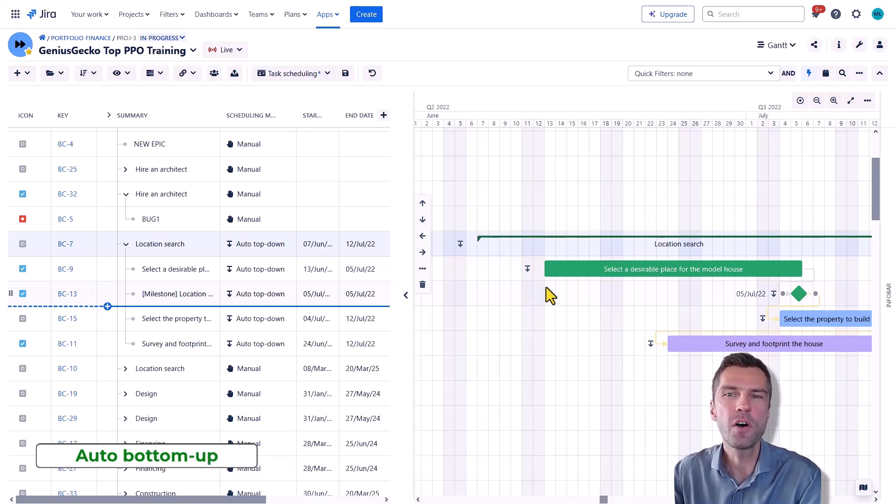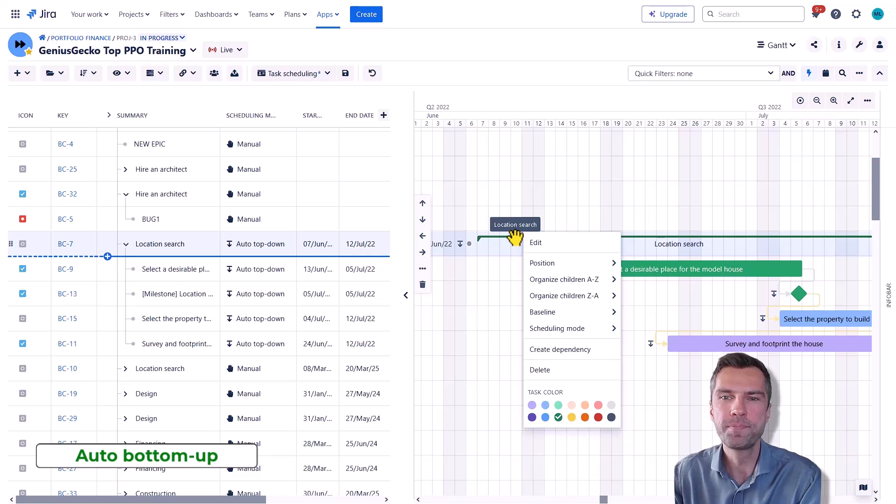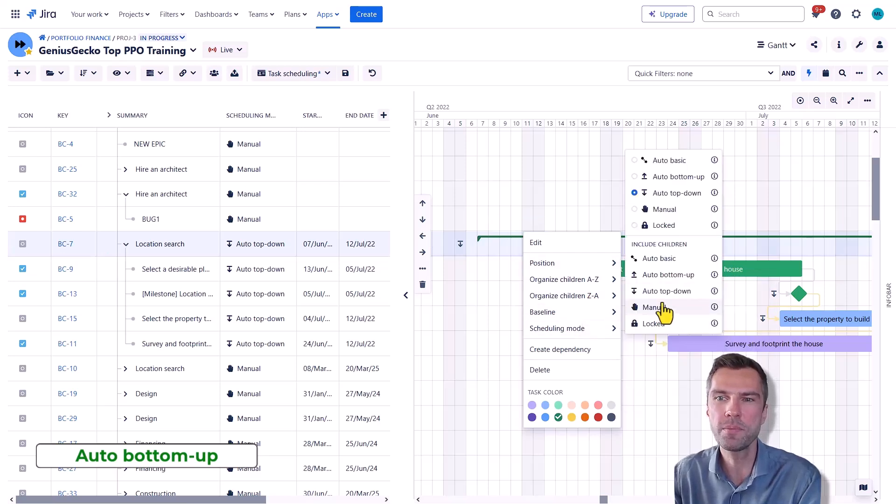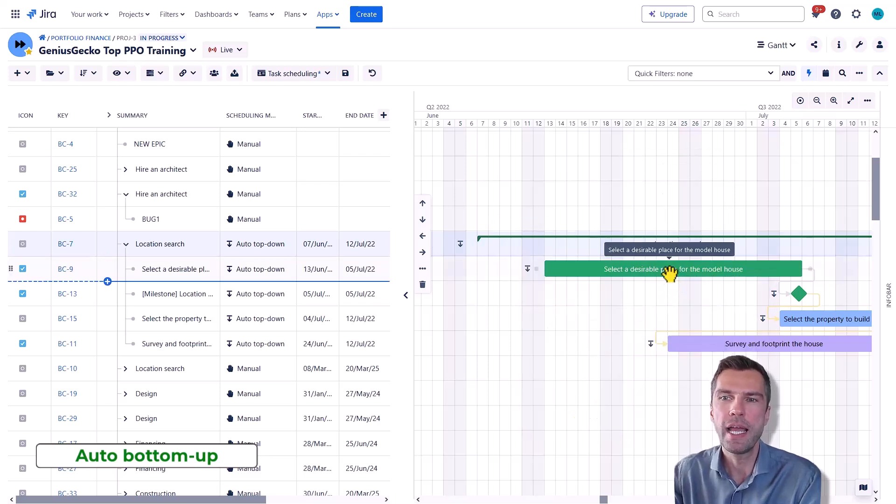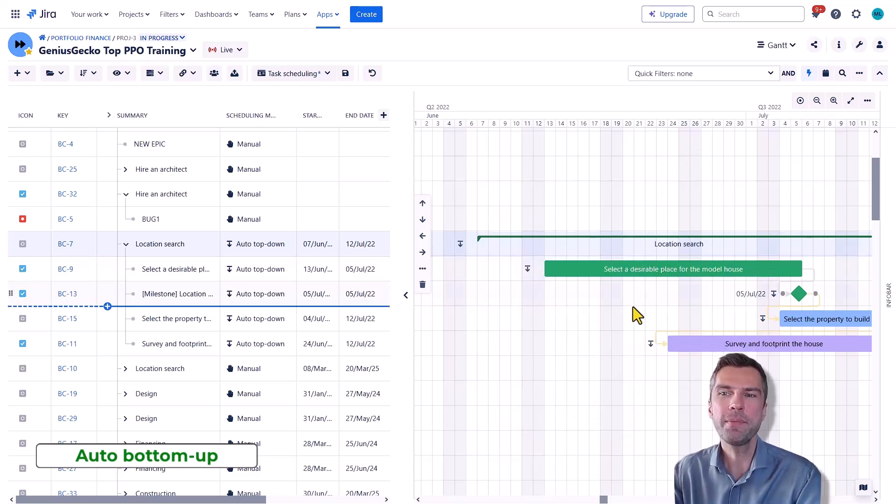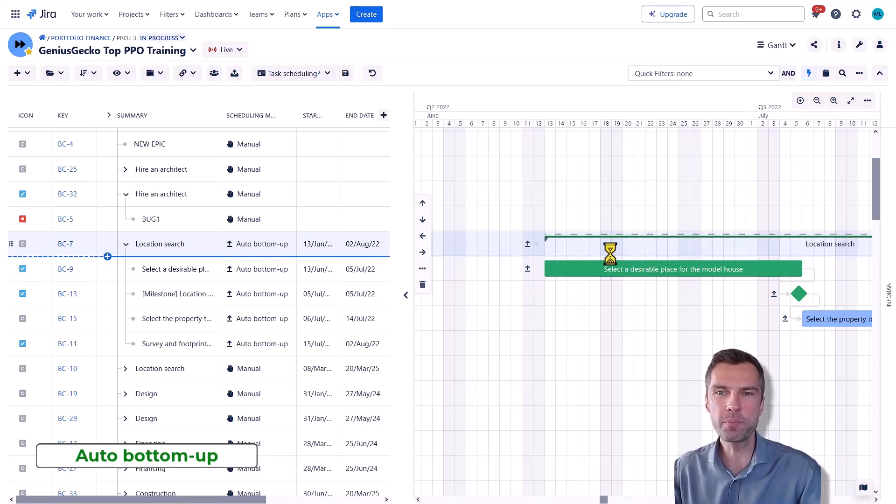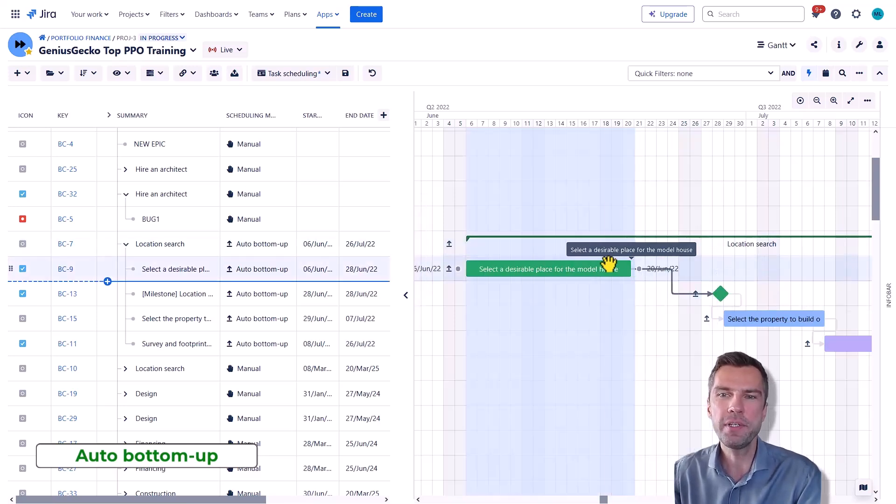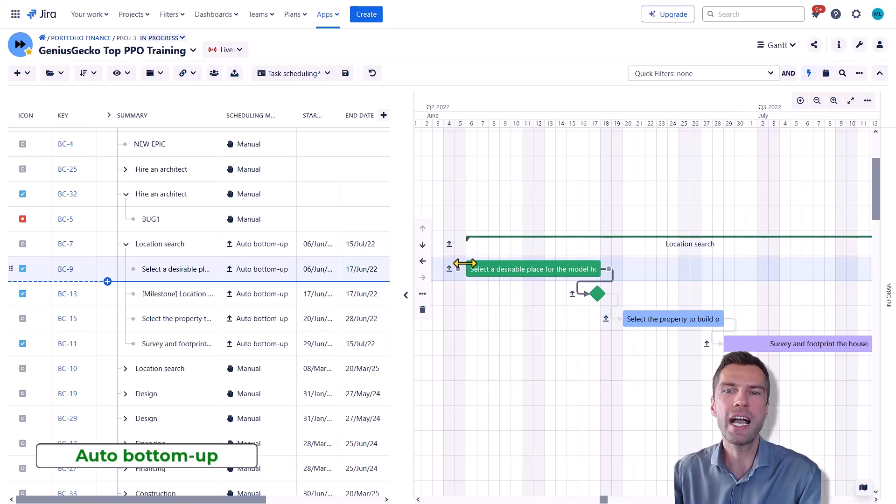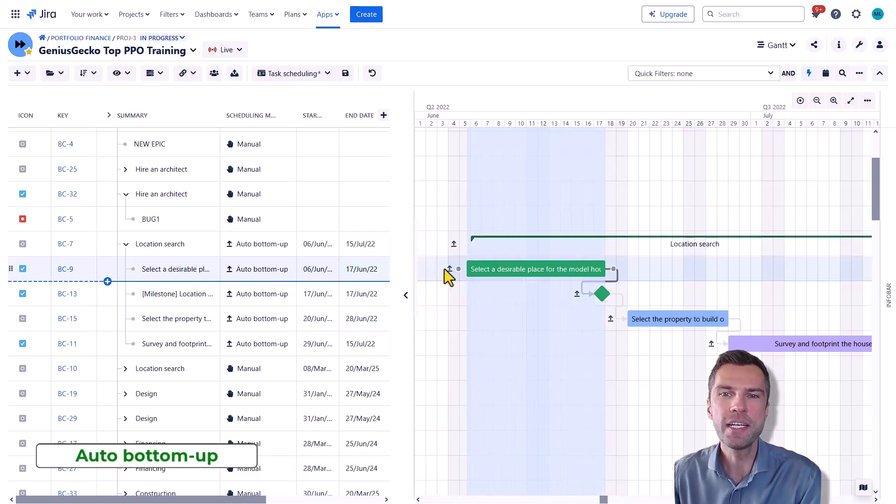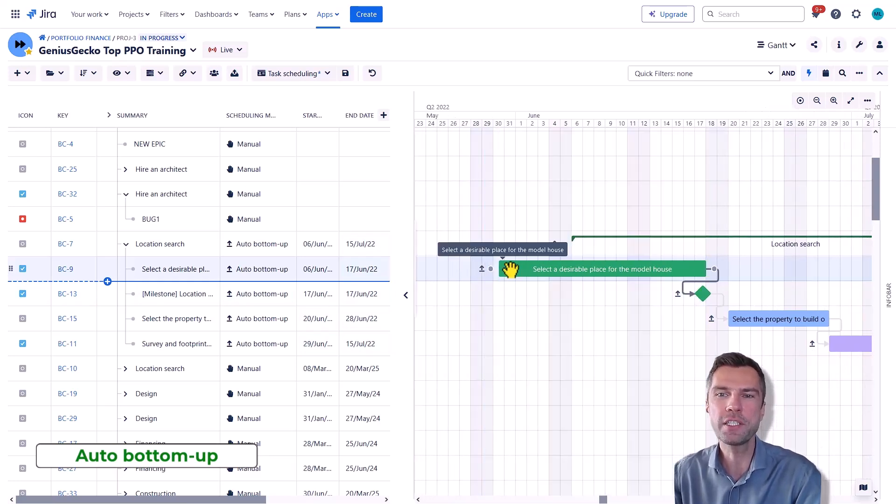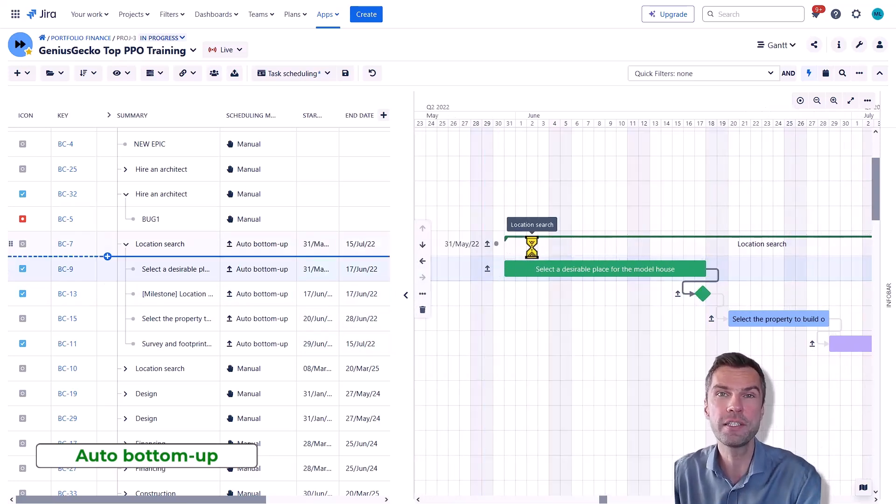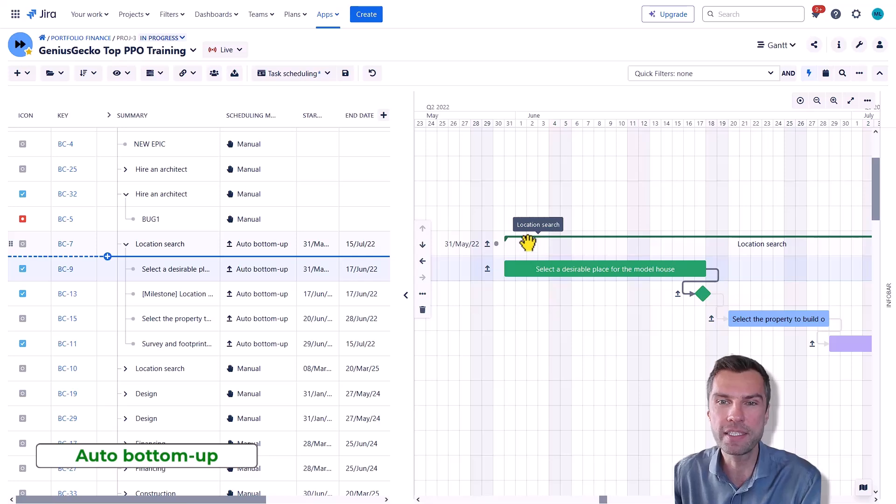Mode number two, auto bottom-up. Let's again change to auto bottom-up and this time again, I can move the whole branch. I can readjust the children but the children actually determine the duration, the start and end date and the duration of the parent task.